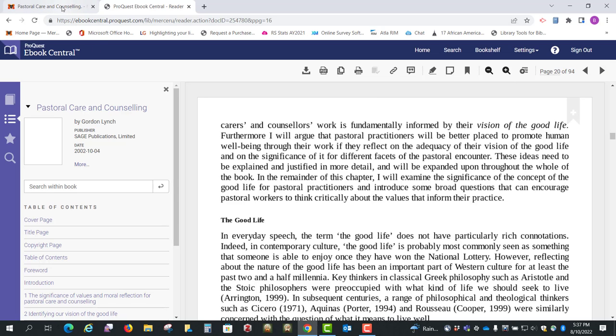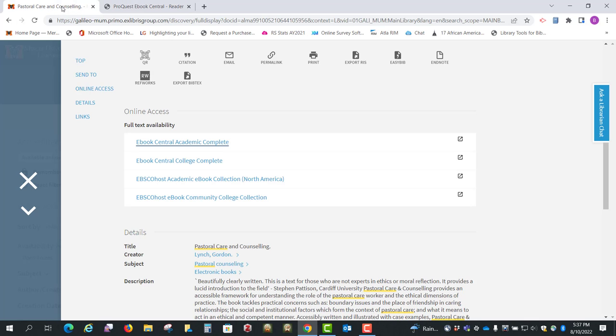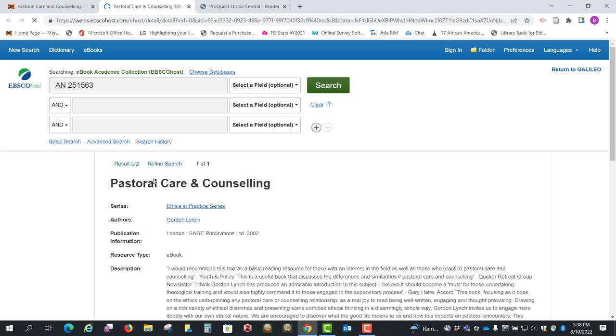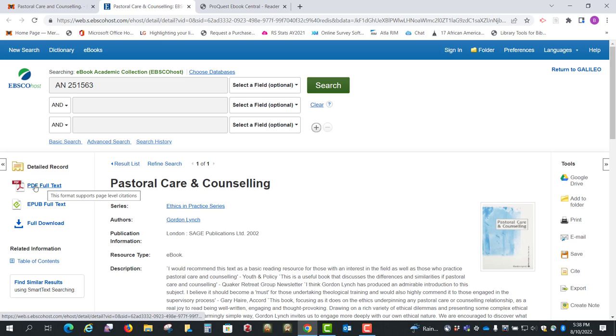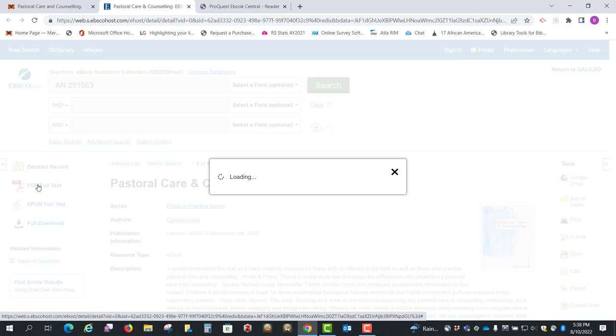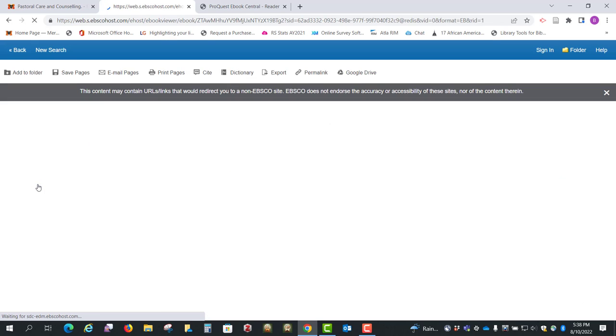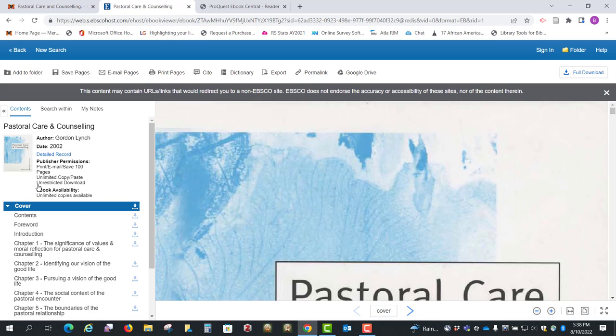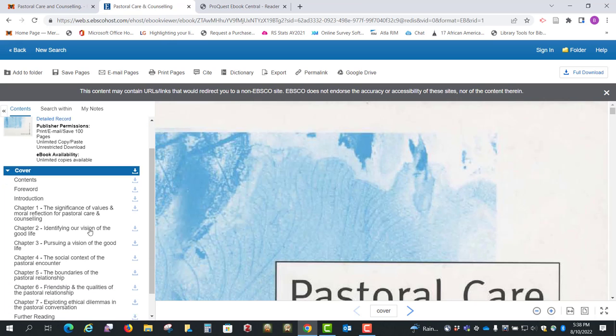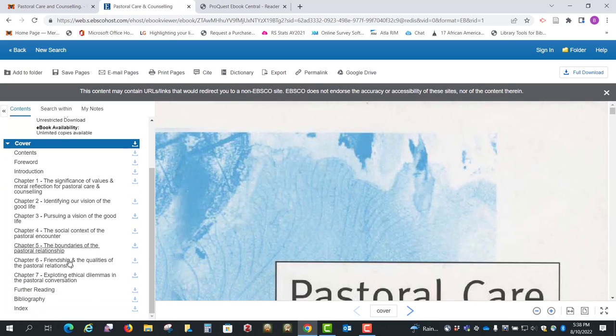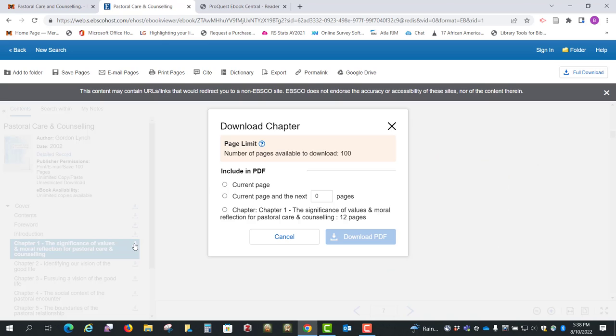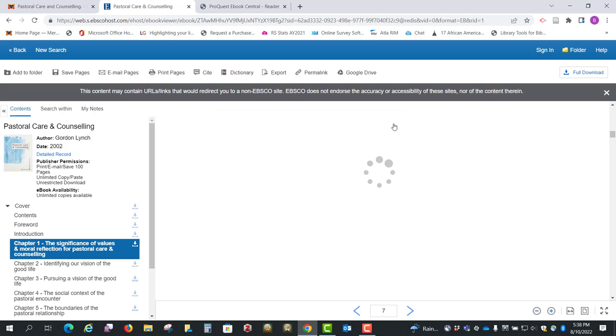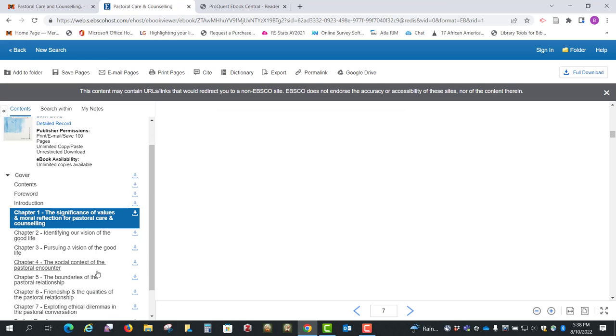So that's Ebook Central. Now let's look at EBSCOhost. On this one you can click the PDF full text over here, and it works pretty much the same way. You've got your table of contents here again. It has download the chapter as an option here.